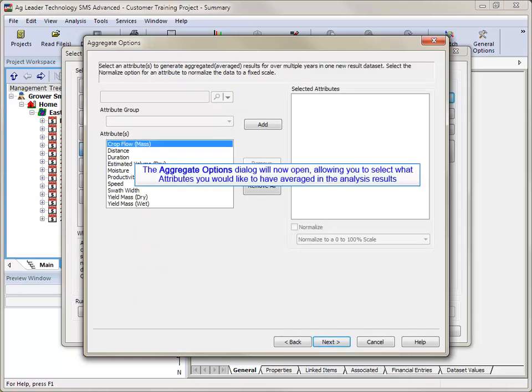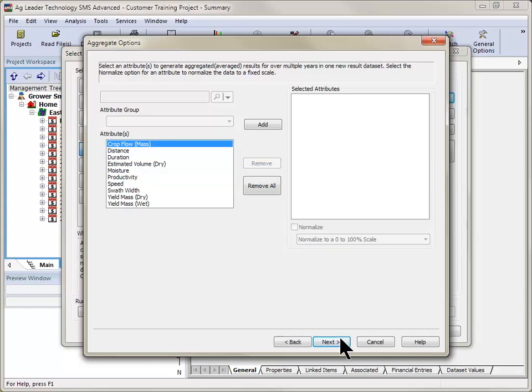The Aggregate Options window will now open. This tool allows you to select the attributes that you want to generate a multi-year average data set for.